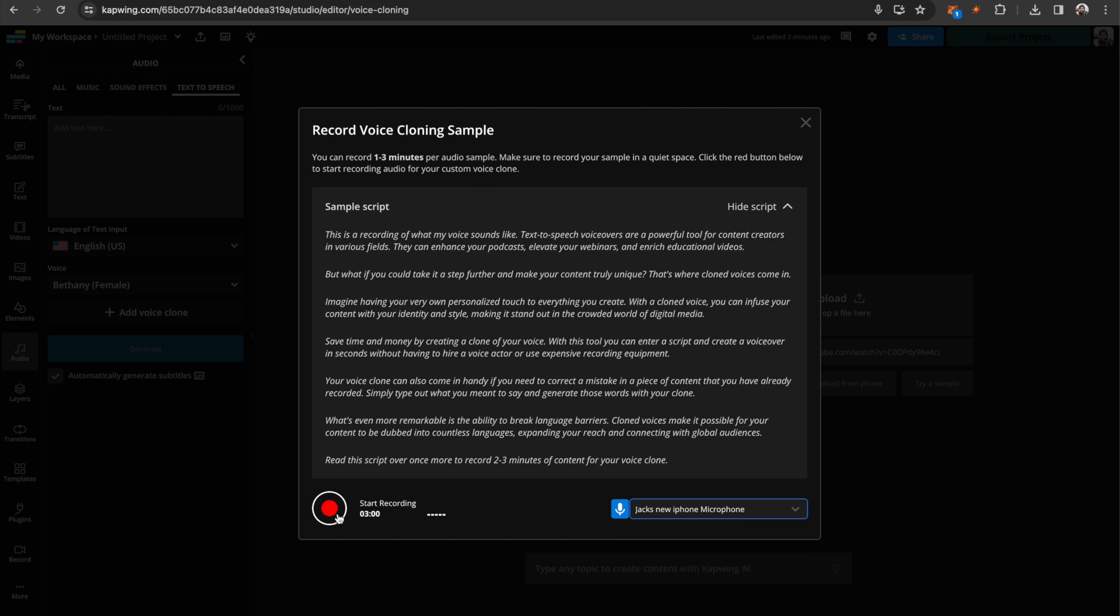Then you're just going to want to start recording and then read this script. And then you'd read that over and over again until you have recorded two to three minutes of sample. So I will just do that quickly.